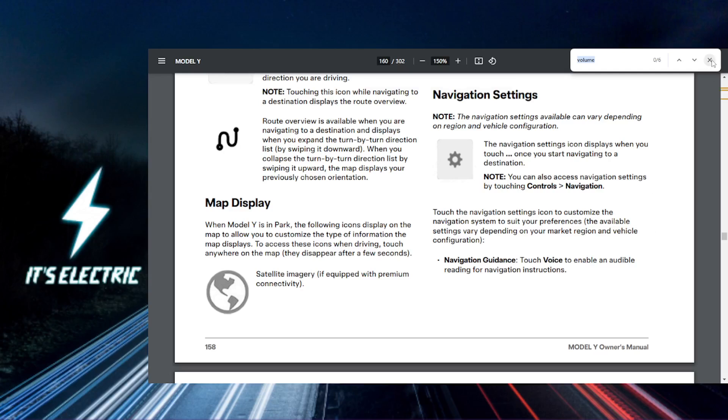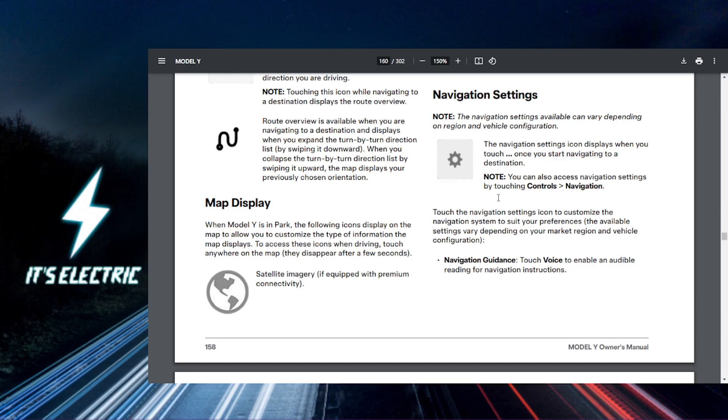All right, Tesla fam, let's get straight to it. Today I'm going to show you how to adjust the navigation volume on your Tesla.